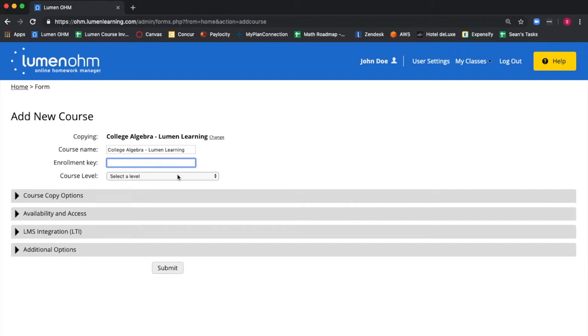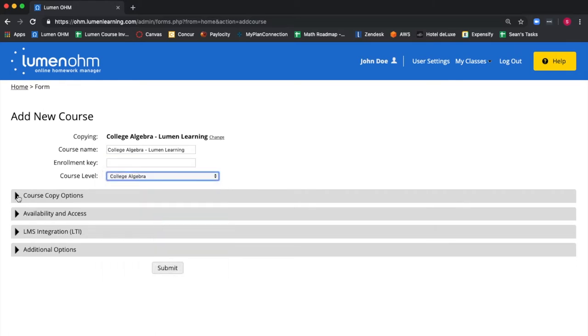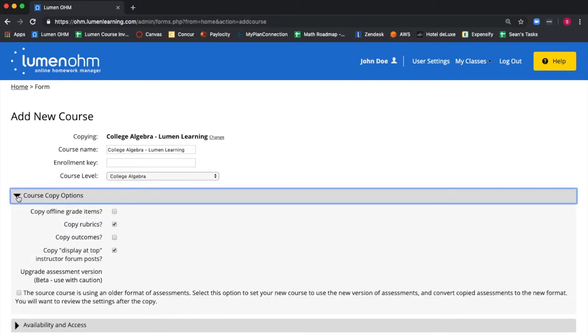For the course level, we want to select College Algebra. There are different course copy options. Click on the arrow to expand and see these options.